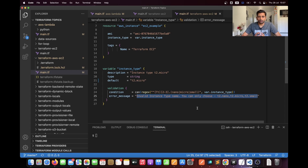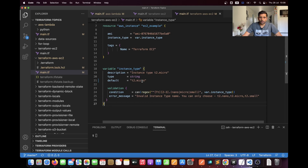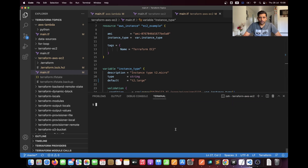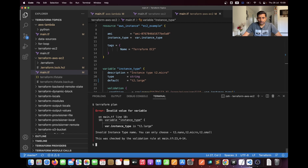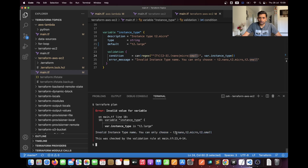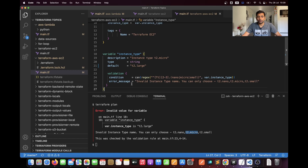To verify this, I'm going to change the instance type from t2.micro to t2.large, save the file, and from the terminal run terraform plan. Here you can see we got the error message 'invalid value for the variable' because our validation has caught it — we are trying to pass t2.large but the allowed values are nano, micro, and small. The error message says: 'invalid instance type, you can only choose t2.nano, t2.micro, or t2.small.' This kind of validation can help put meaningful error messages in the console whenever someone tries to run this project.